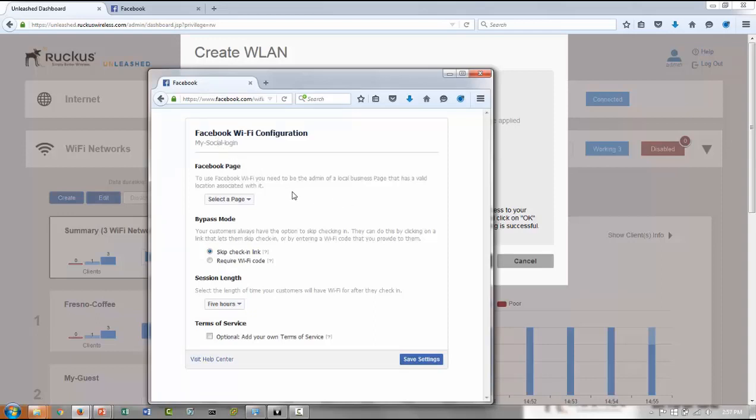So it's a very simple, straightforward configuration. On the Facebook page, you have to select your small medium business page.